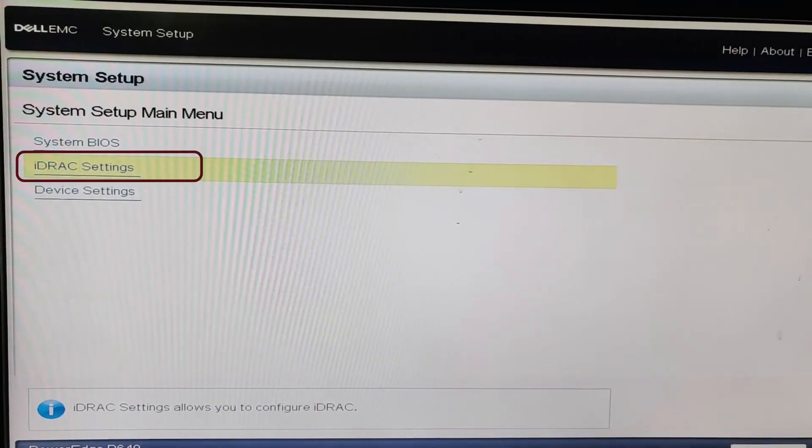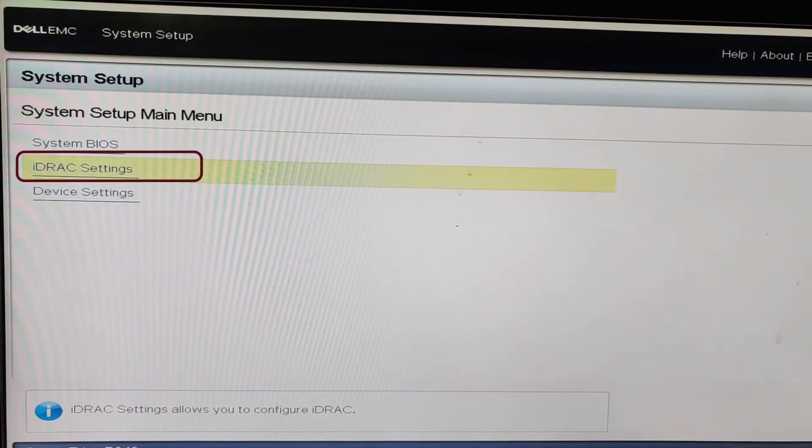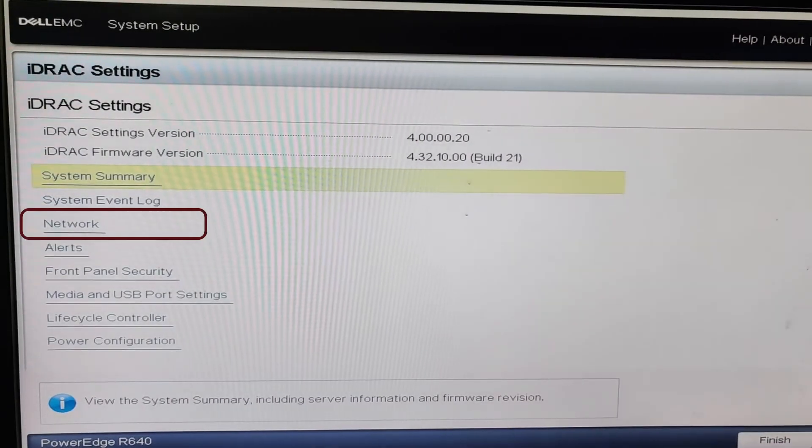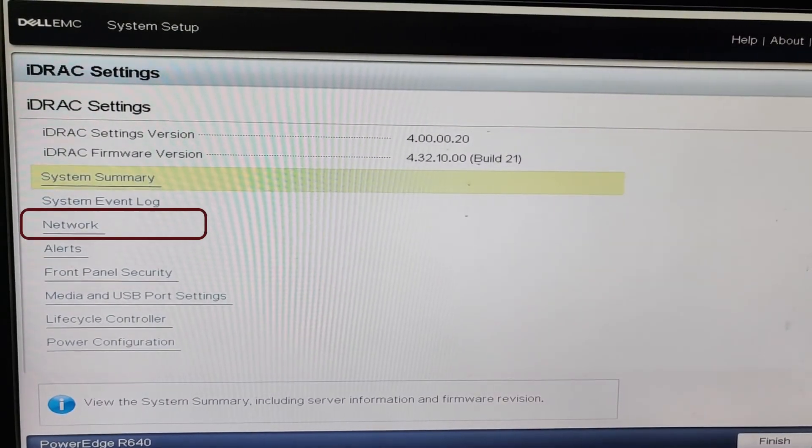In the system menu, select iDRAC settings. Now here we choose network.